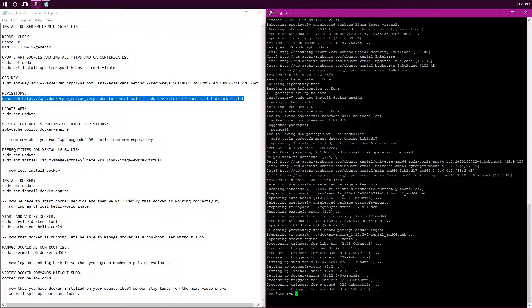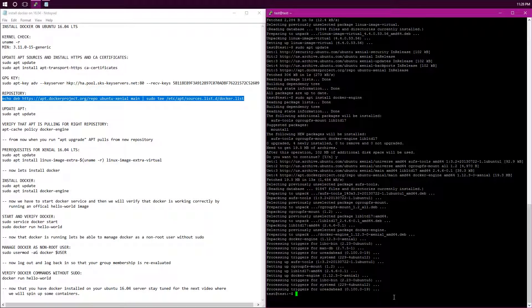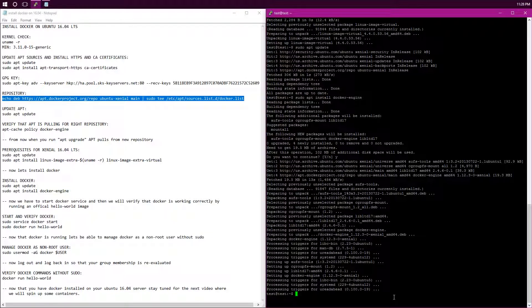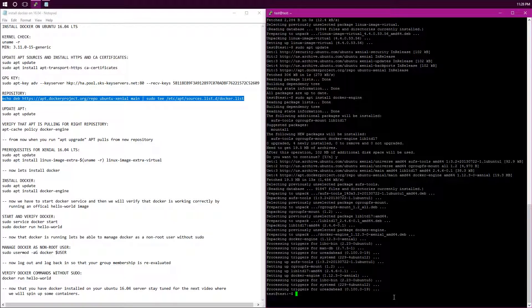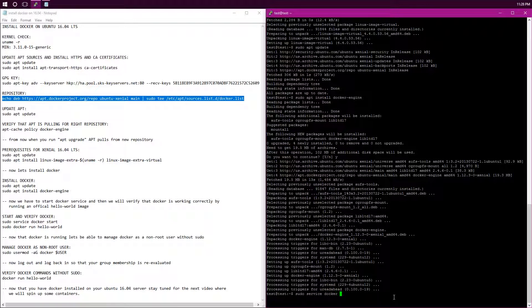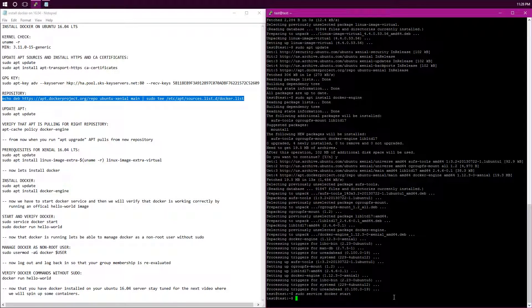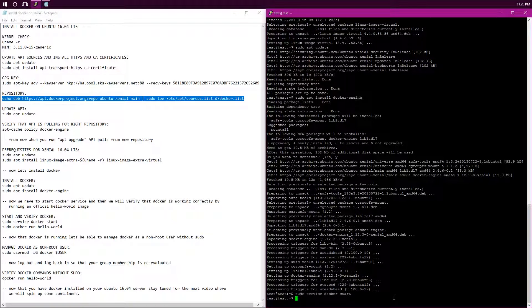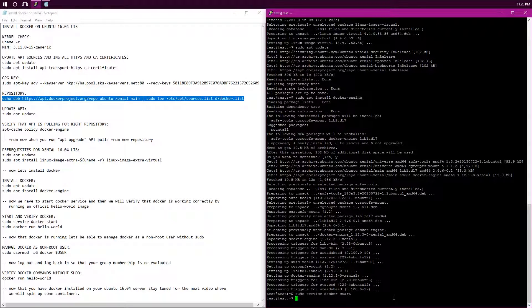Now that docker has finished installing, instead of restarting our computer, we'll just start up the service that we just installed. So sudo service docker start. If you don't see anything, that means the service has started. Now let's verify that docker is installed correctly and running.